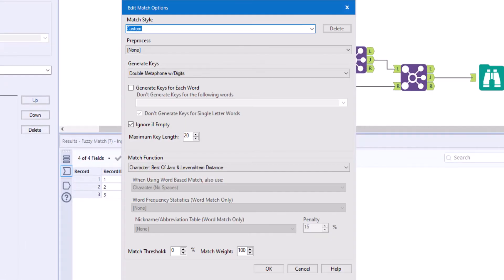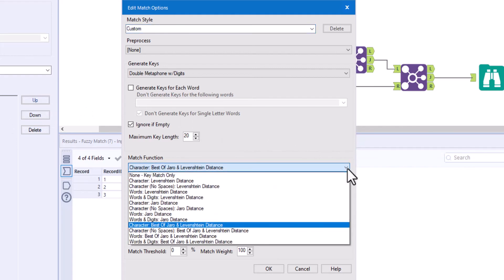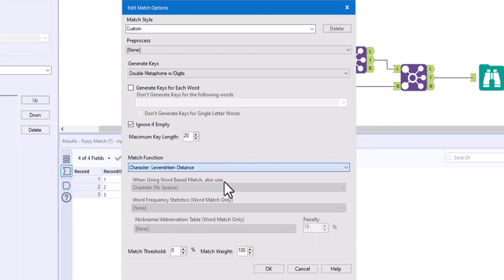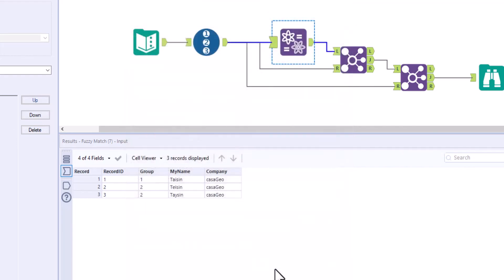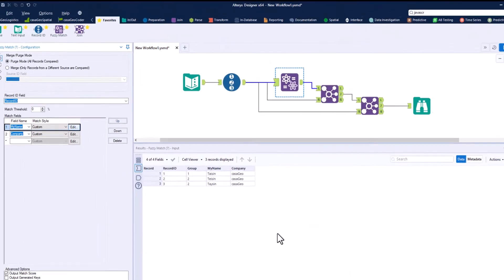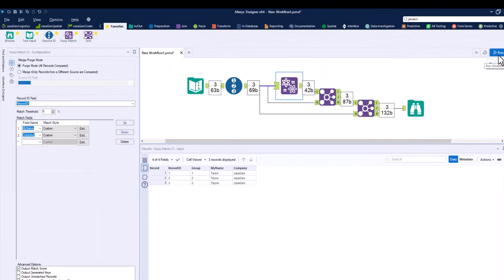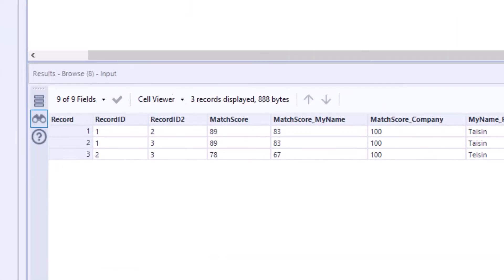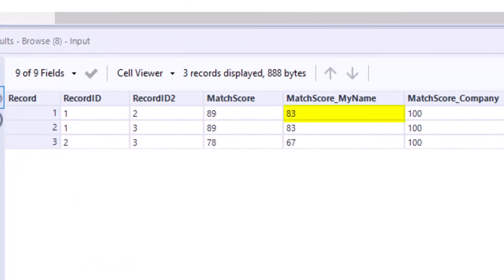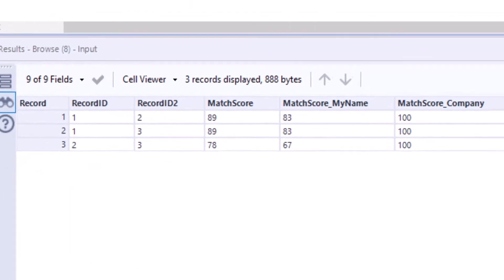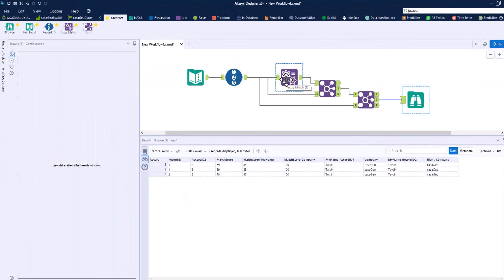This is easily done by editing our fuzzy match tool and changing the selection. First, we look at the result for Levenshtein. The score here is 83. So Alteryx must have used Jaro.